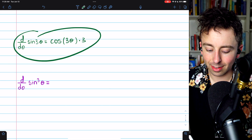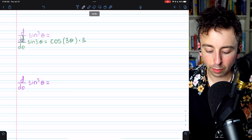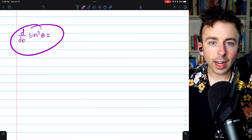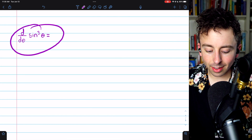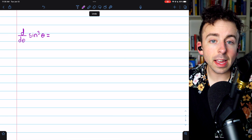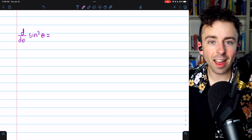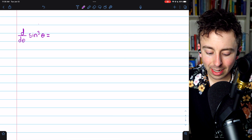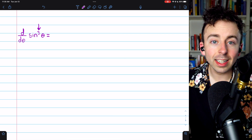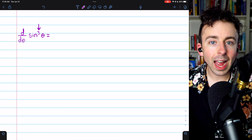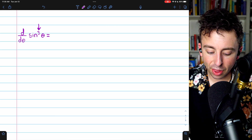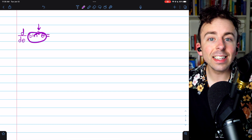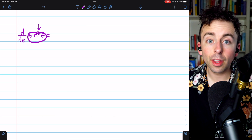So there is our derivative. Finally, the derivative of sine cubed of theta. This one's a little different because the outside function is not sine. The outside function is a thing cubed, and then the inside function — the thing being cubed — is sine theta.